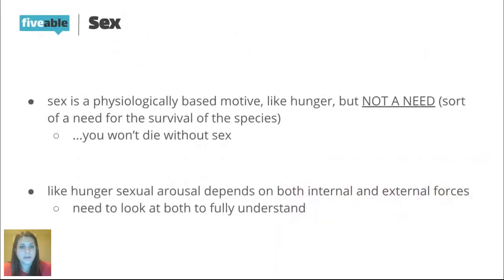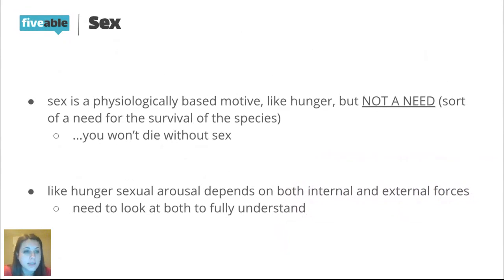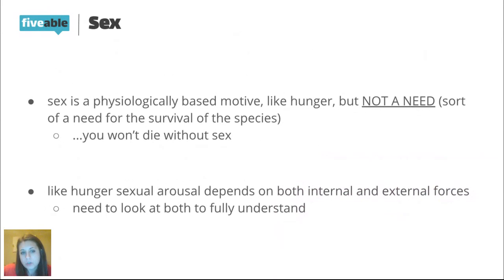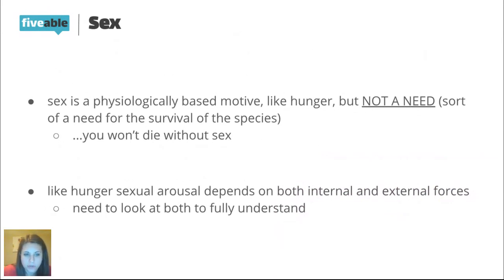Before moving to sex, a quick note: your textbook also covers eating disorders — obesity, anorexia, bulimia. You should familiarize yourself with what they are and some of their risk factors. They come up in other units too, but make sure you've at least looked at them.